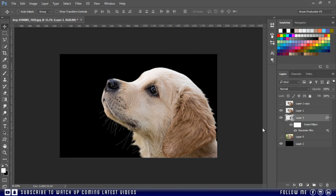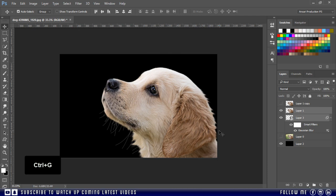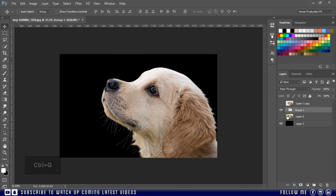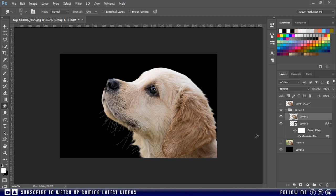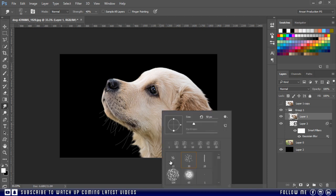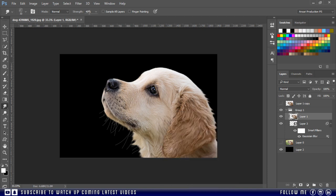Now I'm going to group both layers. Press Ctrl G to group. Okay, this is pretty good. If you want you can spend more time to improve more, but I am just giving you an idea of how you can achieve this. So let's improve some more. You can always change the strength according to your situation.